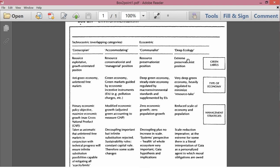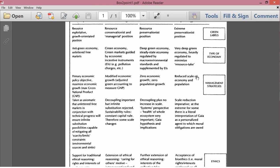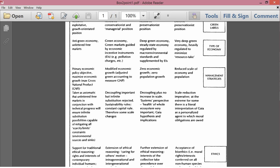Extreme preservationist position, very deep green economy, heavily regulated to minimize resource take. Management strategies, reduced scale of economy and population. So, this echoes Georgescu Rogan's criticism of Herman Daly. Daly talked about the steady-state economy with zero economic growth and zero population growth. And Georgescu said that actually, in order to be sustainable, you have to reduce the scale of the economy and reduce the size of the human population. Scale reduction imperative, so that, in some sense, repeats what I just said.